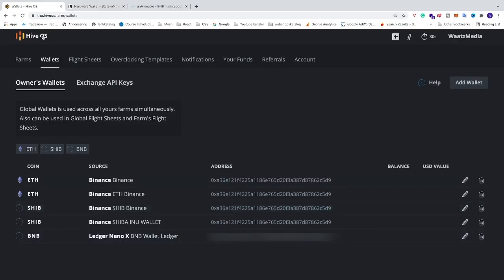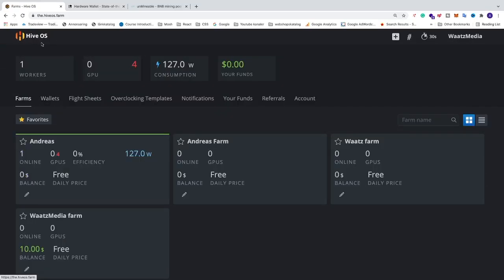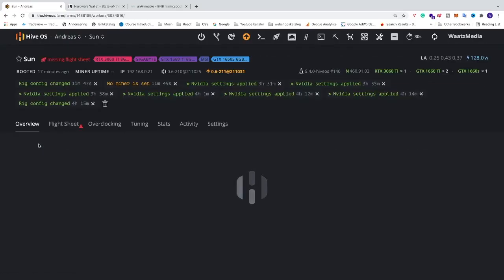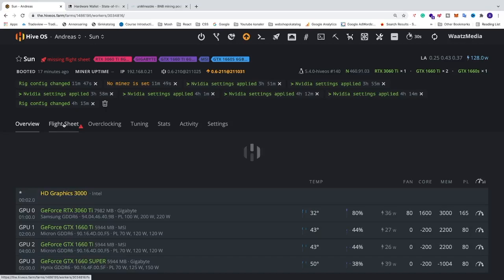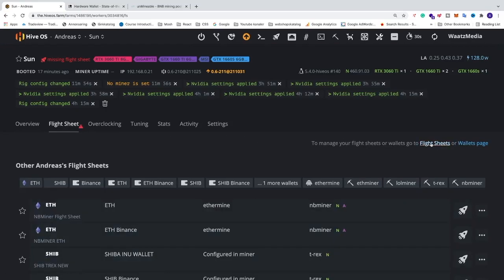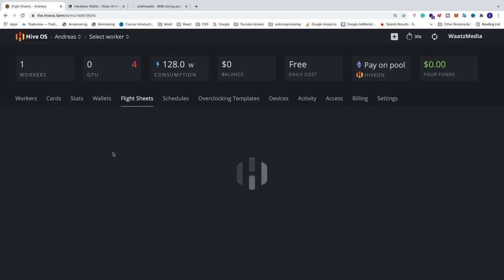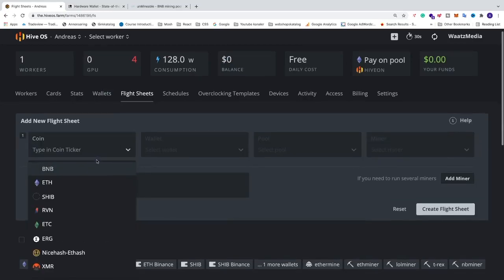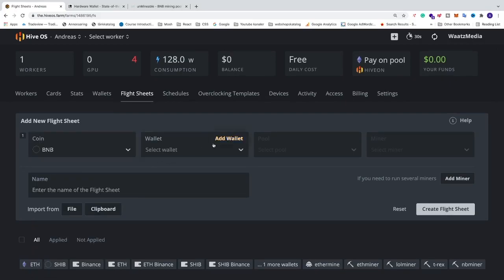You can also click right here to edit something or click right here to delete your wallet. Now we can go to our worker — go to the main page, go to the farm, go into the worker. Now we can go and create a flight sheet. I'm going to click on flight sheet, click on this link, flight sheets. We're going to select the coin — we're going to select BNB. We're going to add our wallet: BNB wallet ledger.